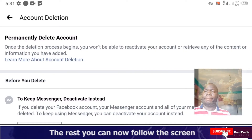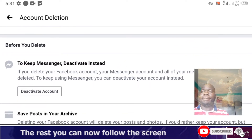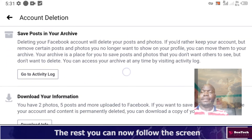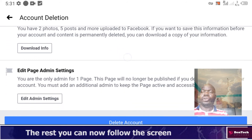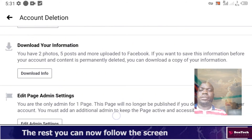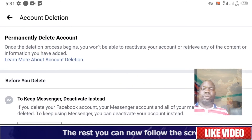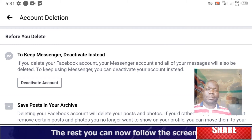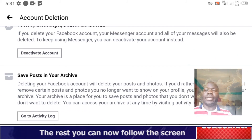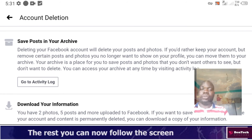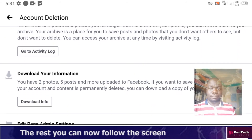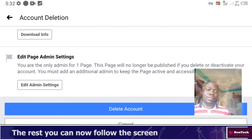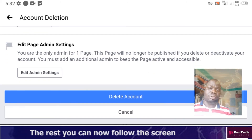They'll show you options: keep Messenger, deactivate instead, save or download your information. You can choose what you'd like — keep Messenger, deactivate only, save your posts via activities, download previous chats, or edit page admin settings. These are steps you can take before permanently deleting.